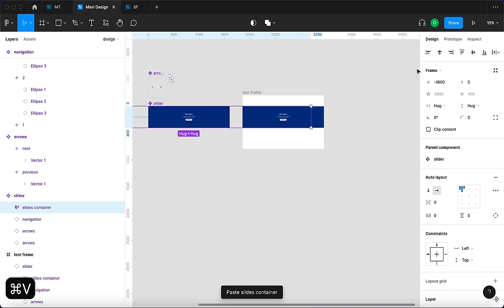Now we take this one step further by creating two remaining variants of the slider itself. Add a new property called 'slide number' with three variants: slide number one, slide number two, and slide number three. In the second variant, take the slides container and shift it so the middle slide is centered. In the third variant, align the slides container to the right. Fix the headline text in each variant to say 'slide two' and 'slide three', update the subheadlines accordingly, and change the navigation dots position on each variant to reflect which slide is active.